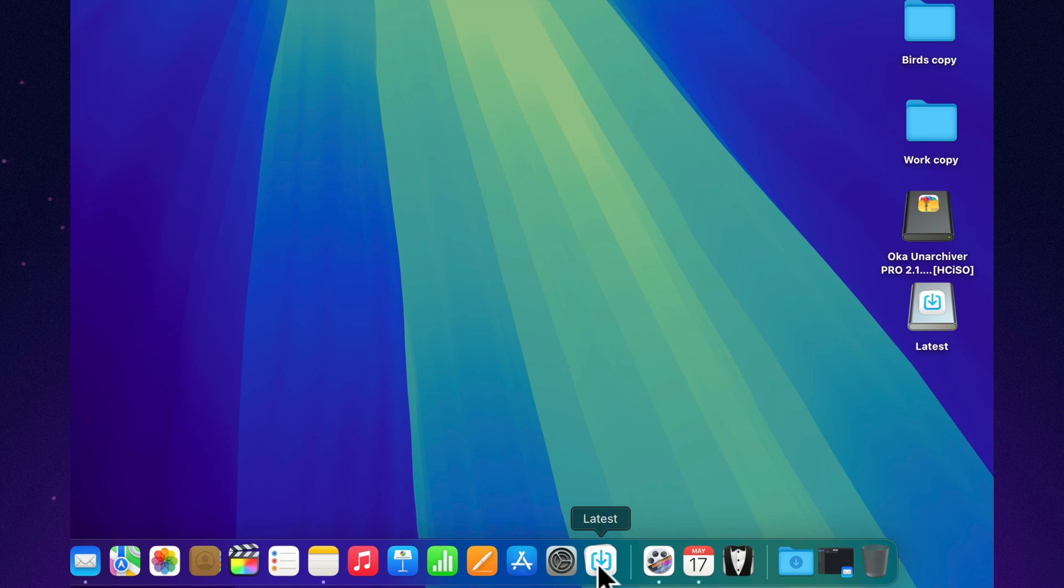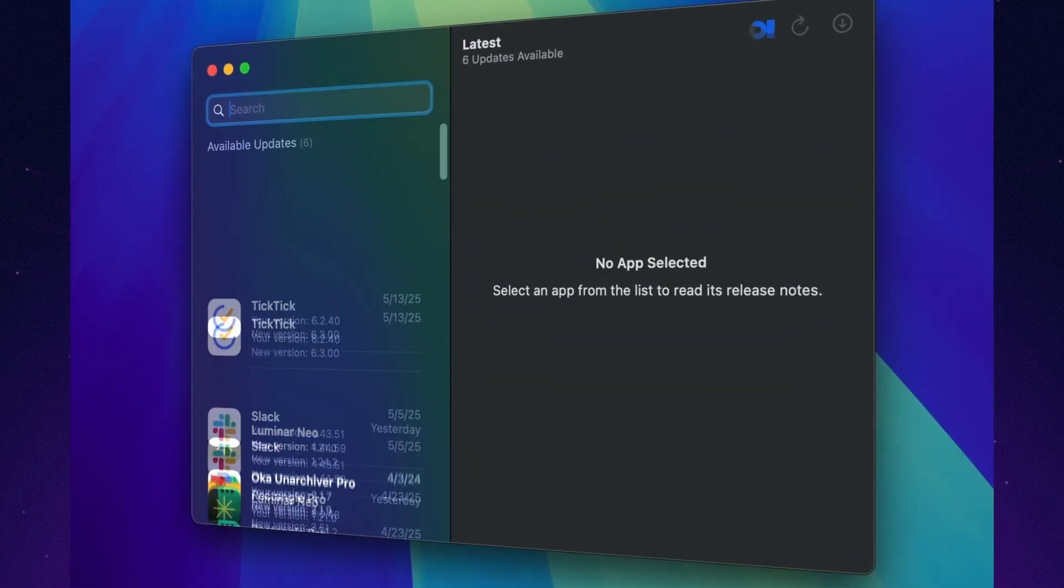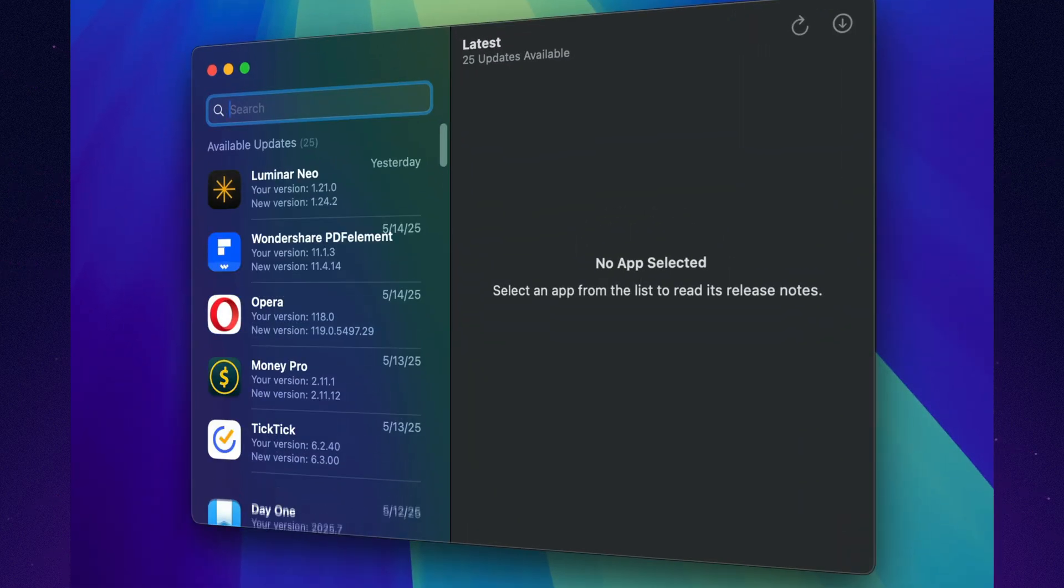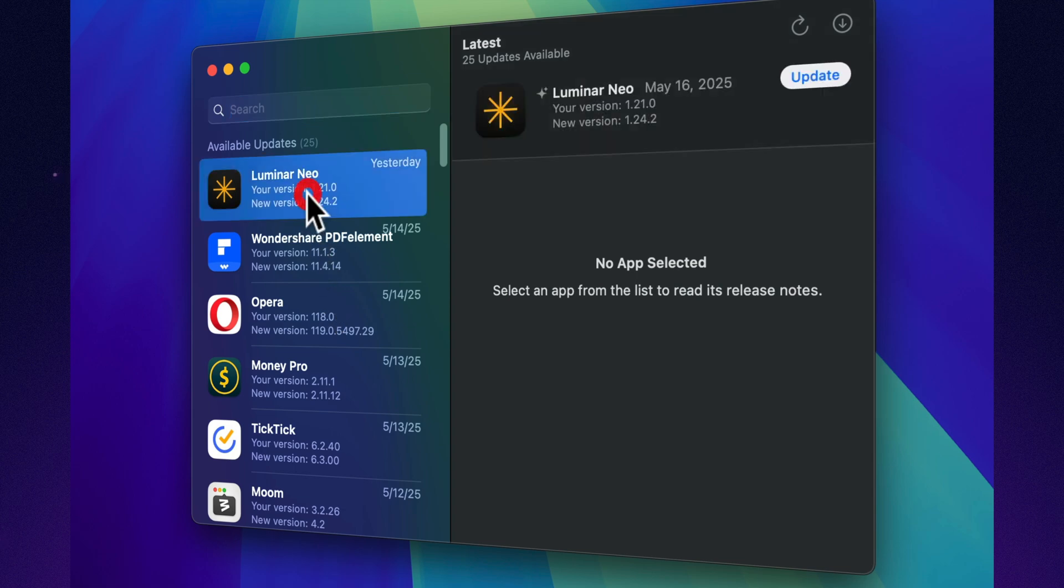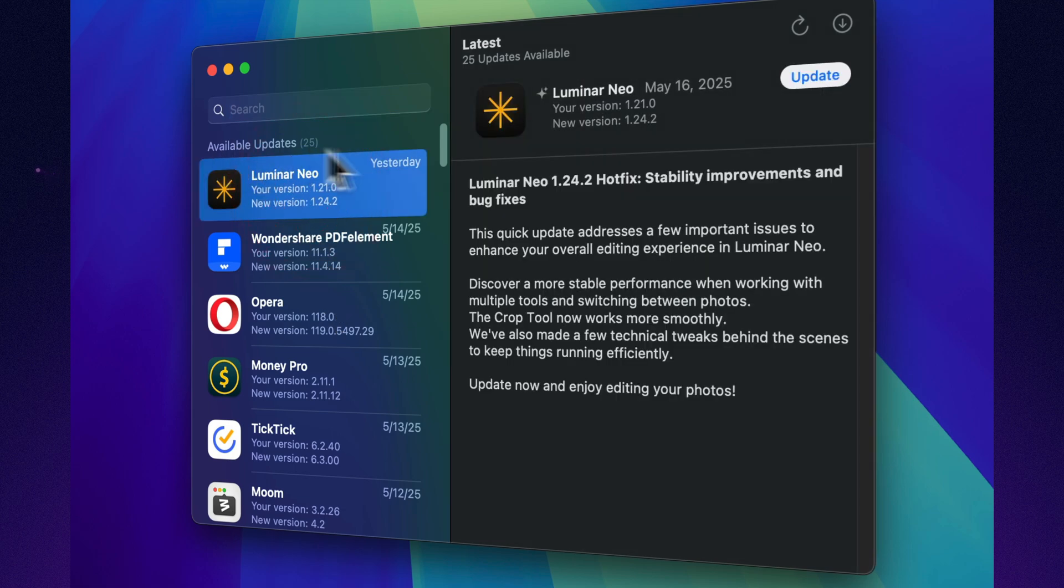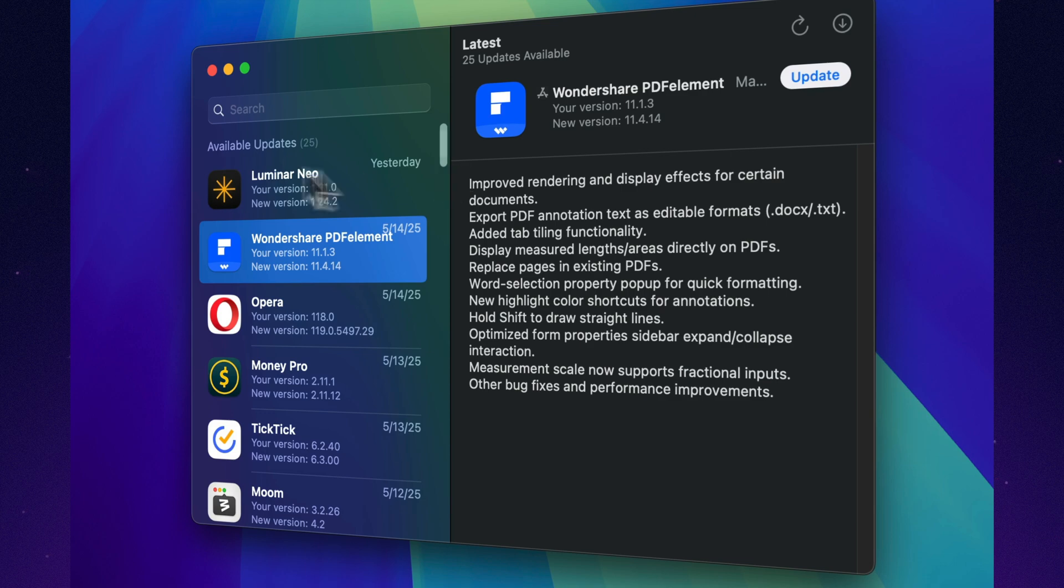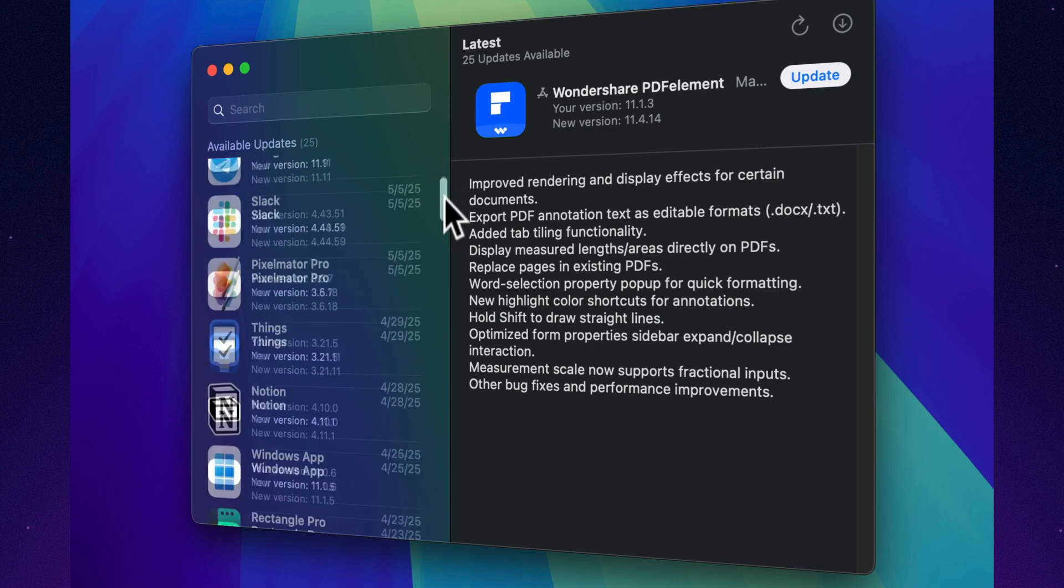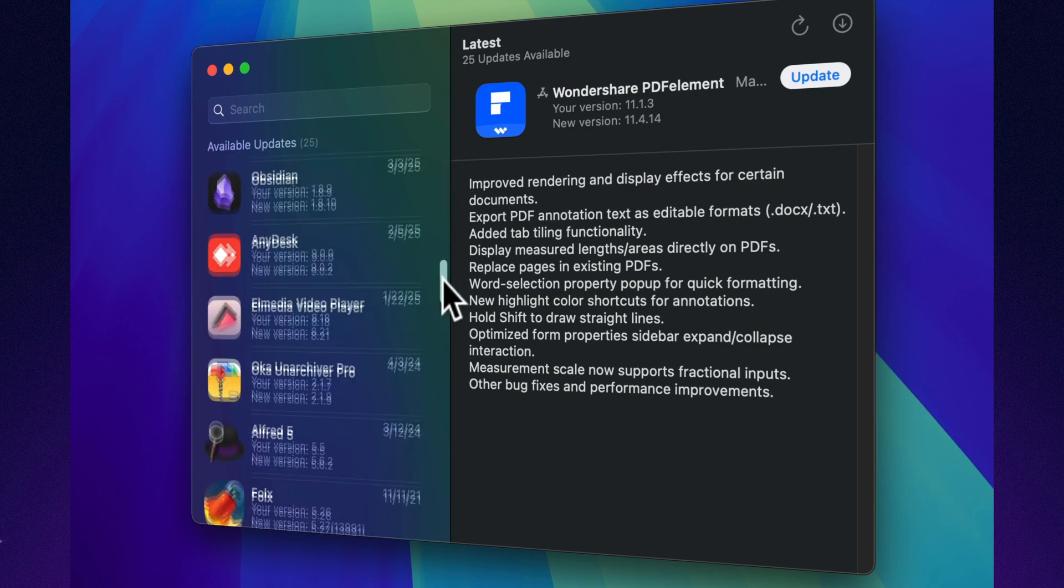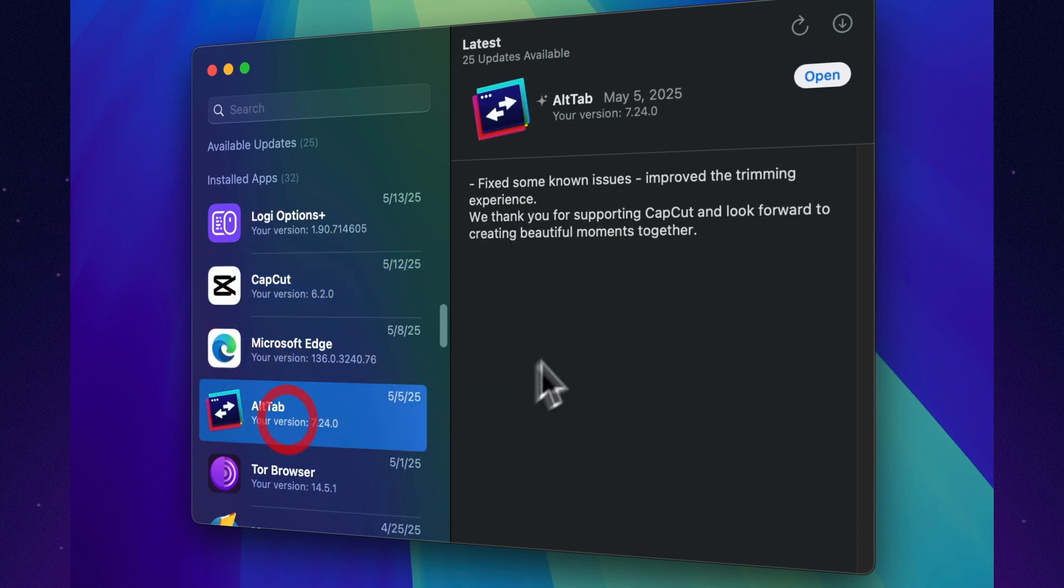Mac App Store apps are easy to update, but what about everything else you've downloaded? That's where Latest comes in. It checks all your apps for updates, not just the ones from the App Store. You get a simple list of what's outdated, and with one click, everything's updated. It supports tons of apps, it's open source, and completely free. Quiet, reliable, and essential.